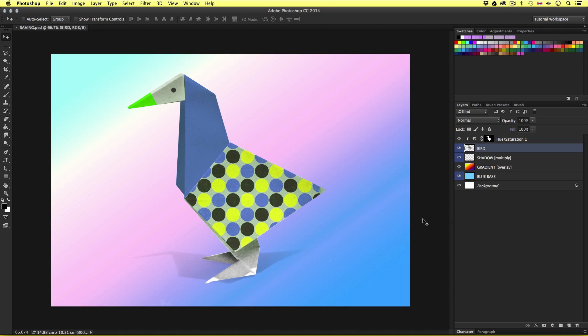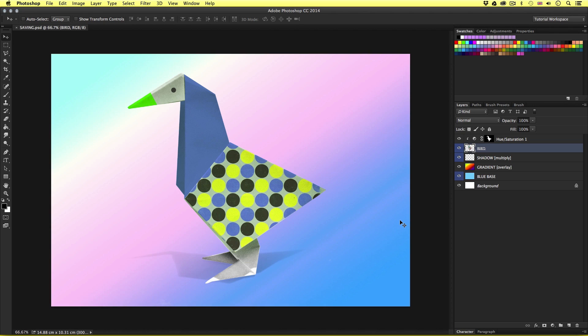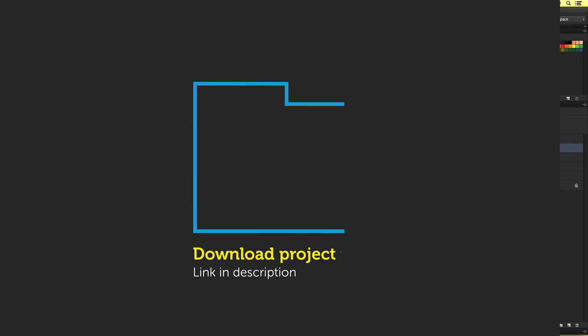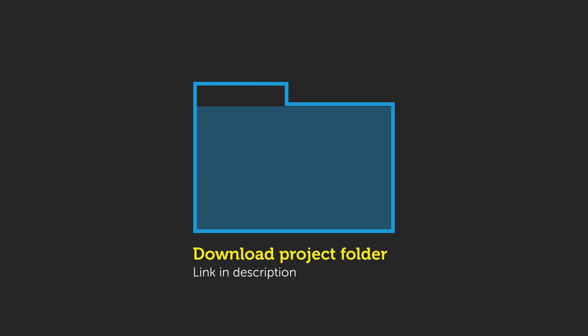So to follow along with this video, you will need to open this document I have prepared especially for this tutorial. This document can be found in the essential practice folder in the project folder. Now you can download this project folder for free. The download link is in the description.